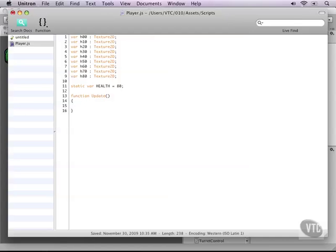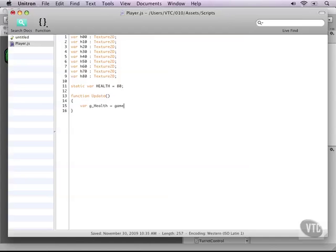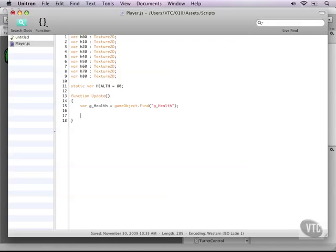And inside of our update function, we'll check what our health currently is and then cross-reference it with what image we're going to use. So in this case, let's first define our path to the GUI texture. Perfect. And then from there, we can check what the current state of our health is.